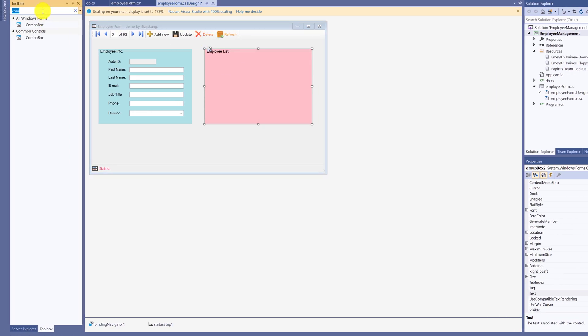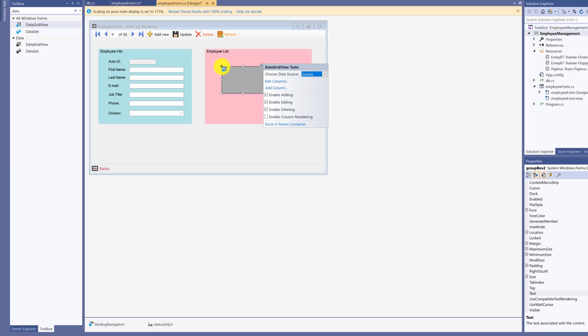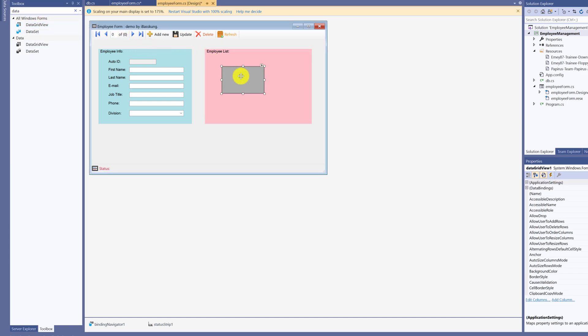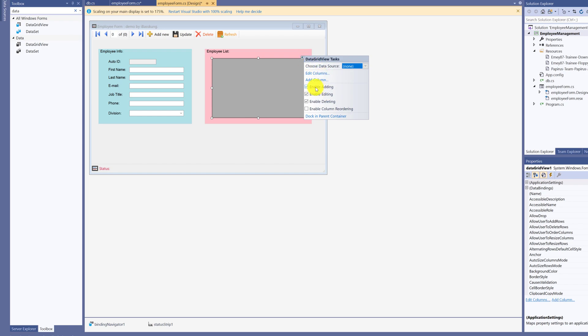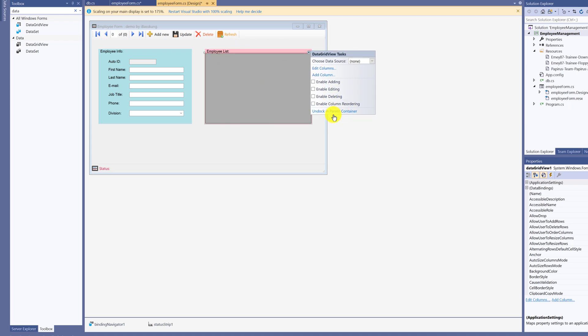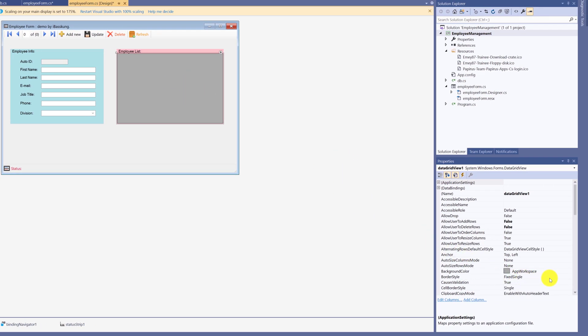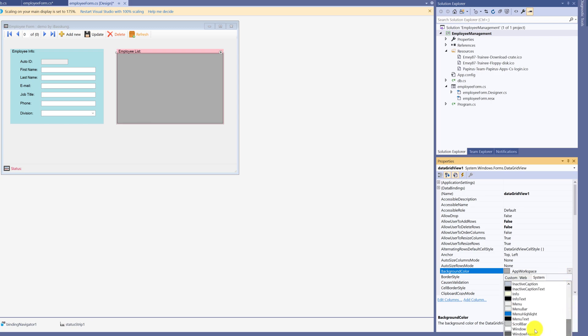Now, we are adding the data grid view. Click to hold and drag here. Adjust the position. Look at the triangle on the top right corner. Click for options. Unclick enable adding, enable editing, enable deleting. Set dock and parent container to enlarge the box to fit GroupBox 2. Change background color. I'll use window color.